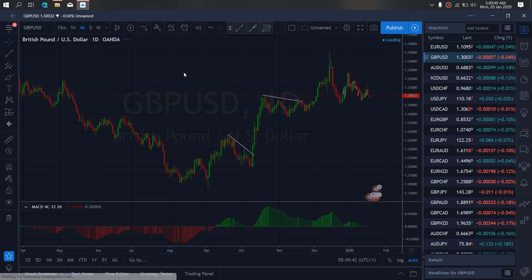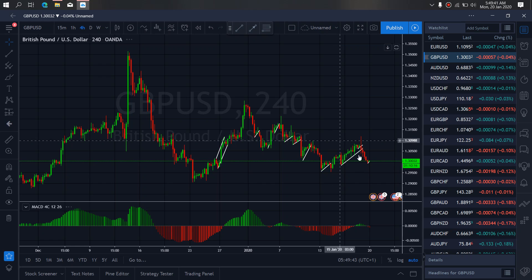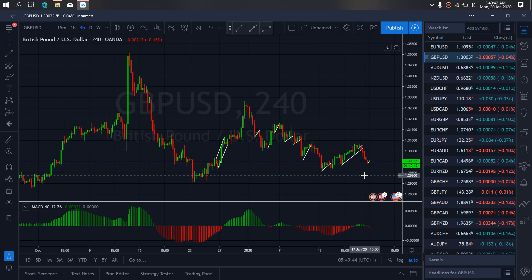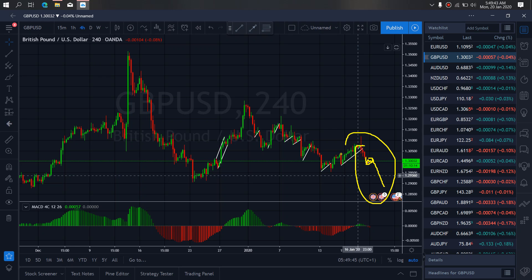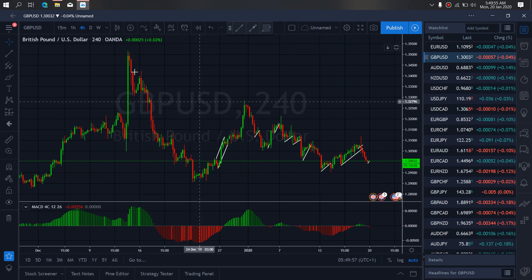Resuming to the 4-hour timeframe on GBPUSD, we can see that price has been dropping aggressively. We want to watch them correct here right now — they have started correcting. After this sideways correction, we are watching them drop down. This is the 3-hour correction for today — GBPUSD sell setup.